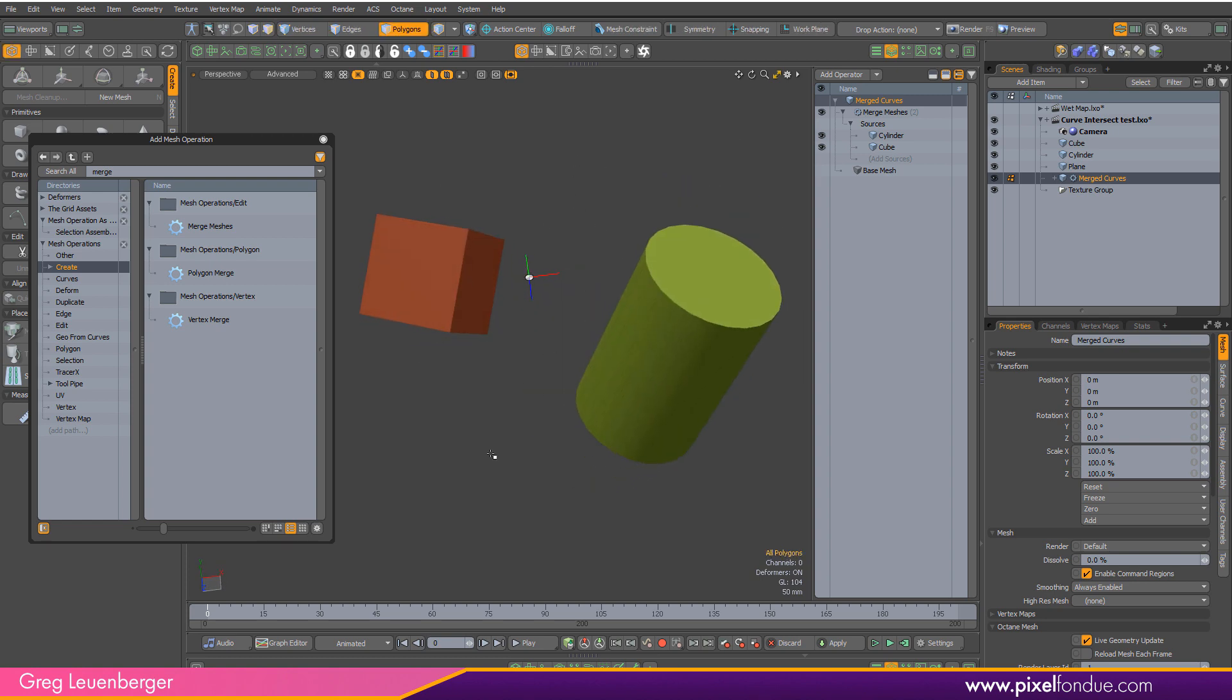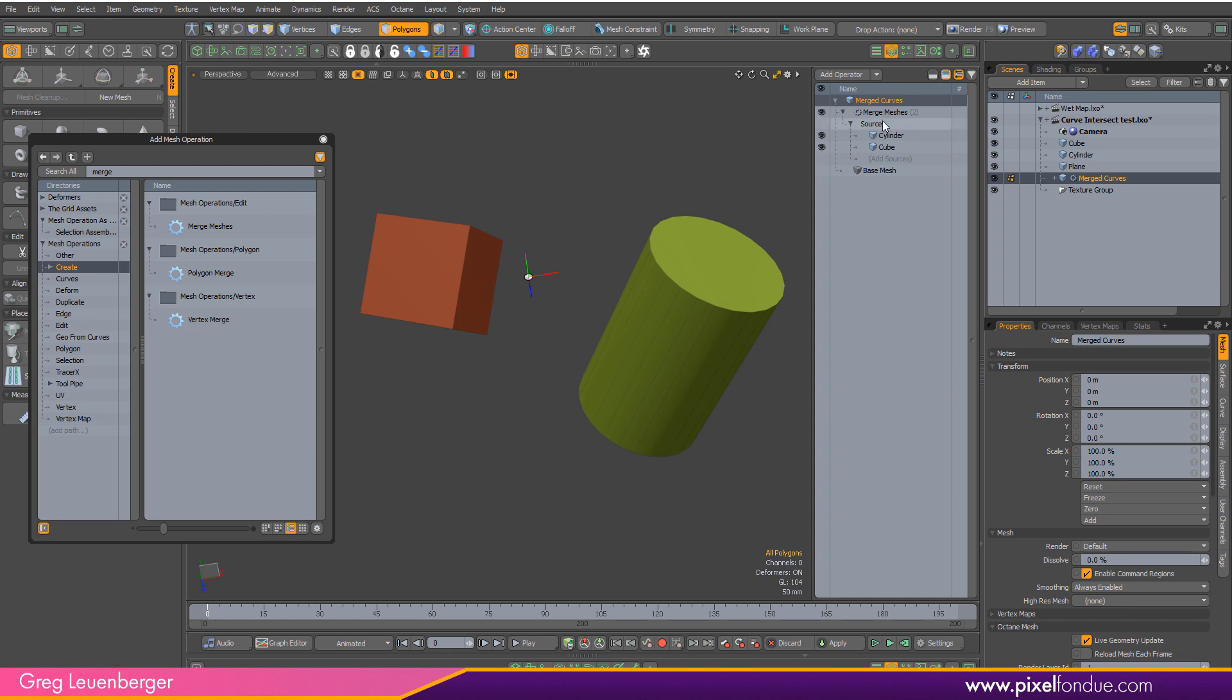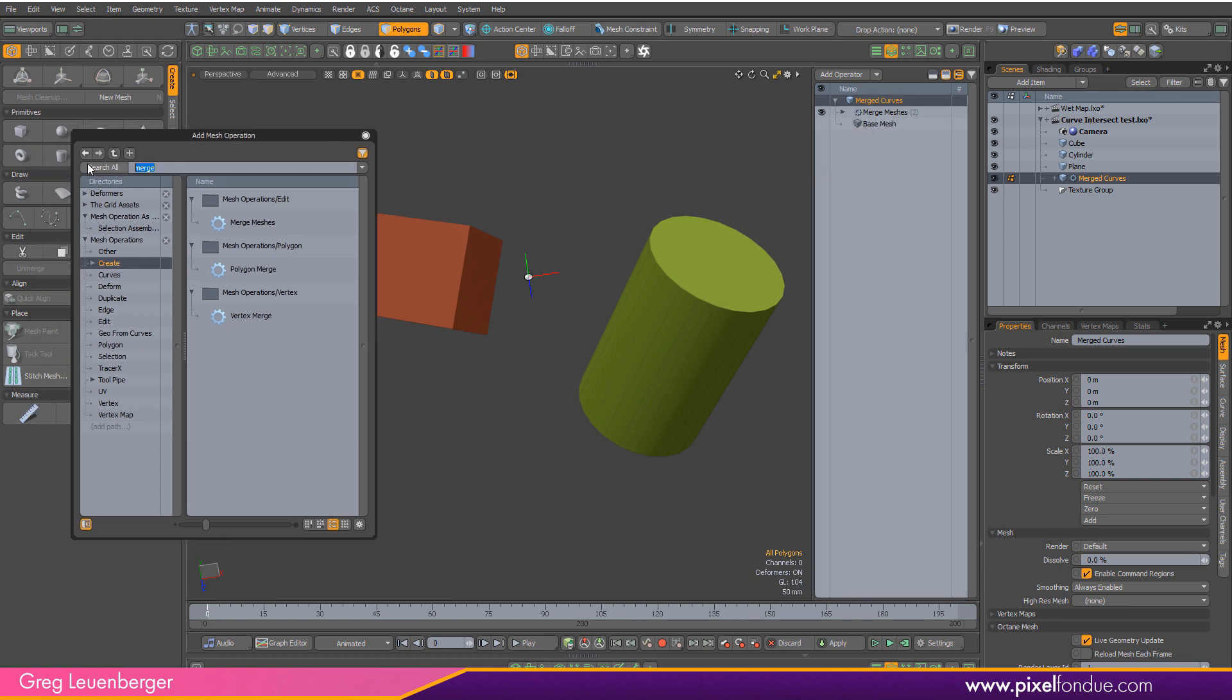So I've got both these primitives merged into my merged curves mesh and then I'm going to add another mesh operation. This time I'm going to be adding a solid drill.